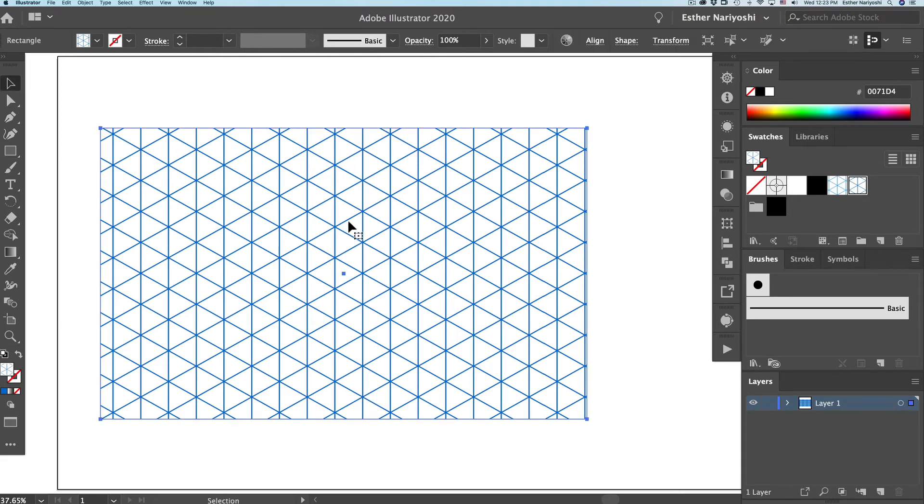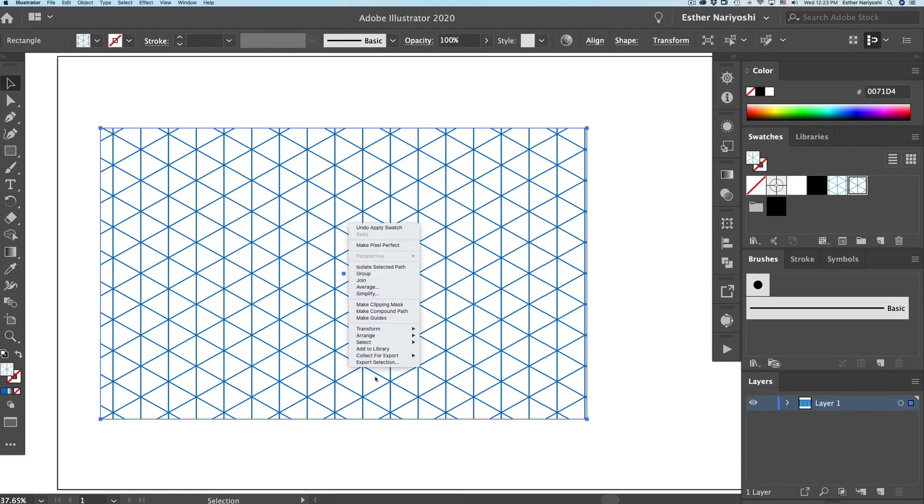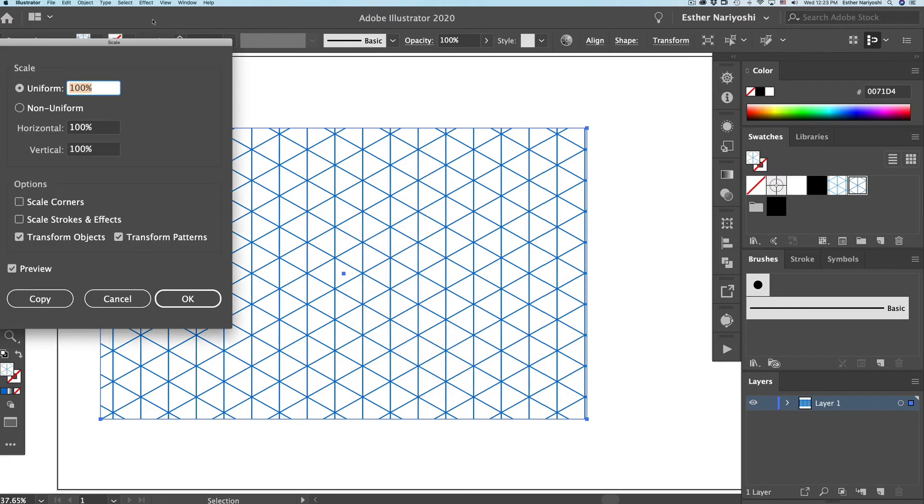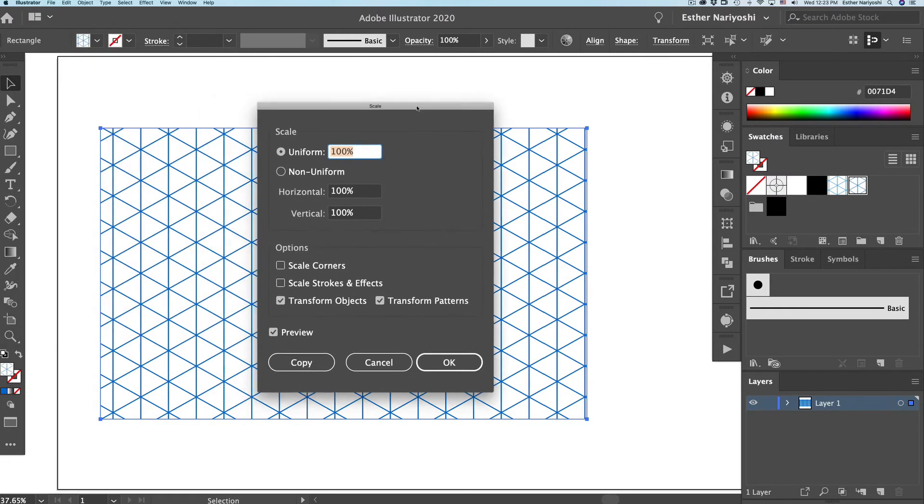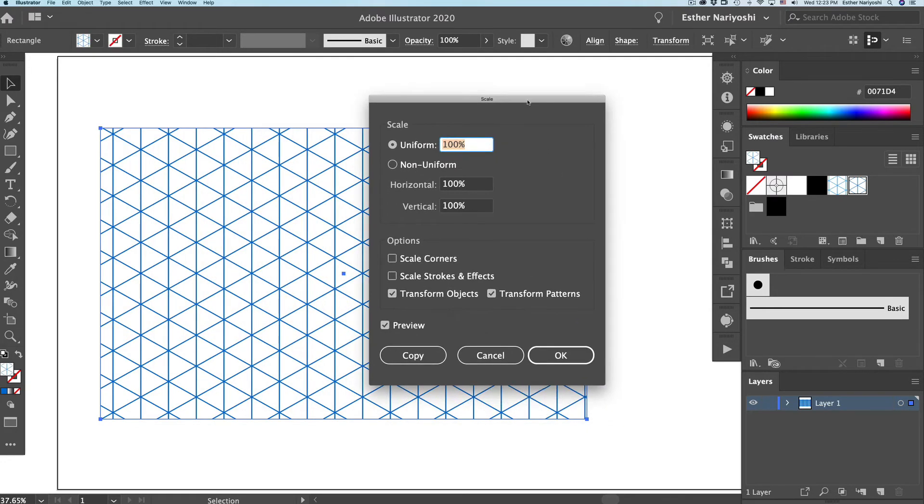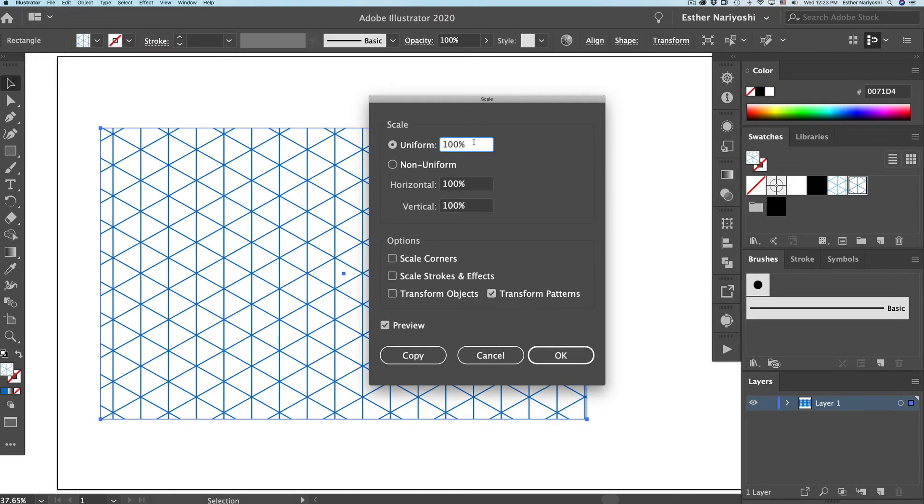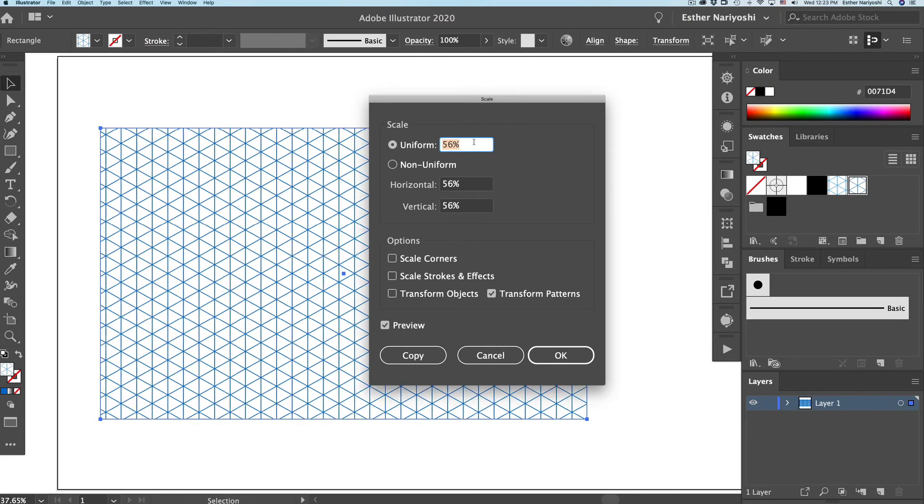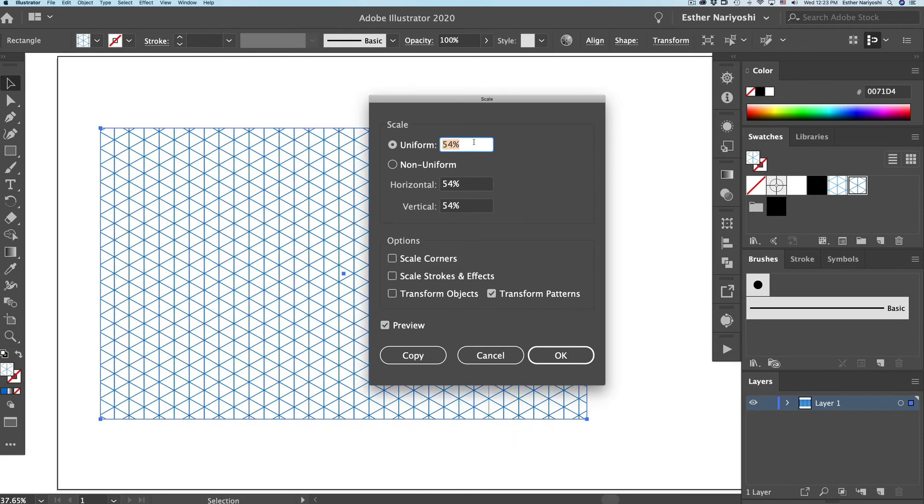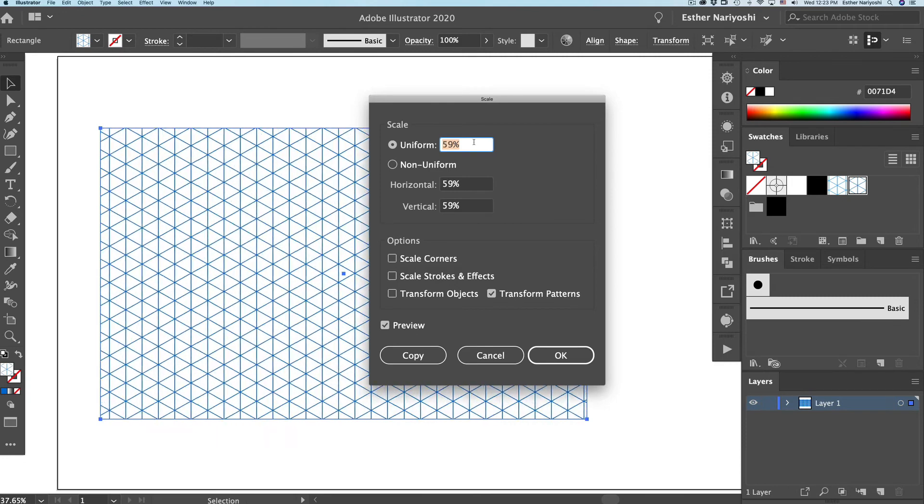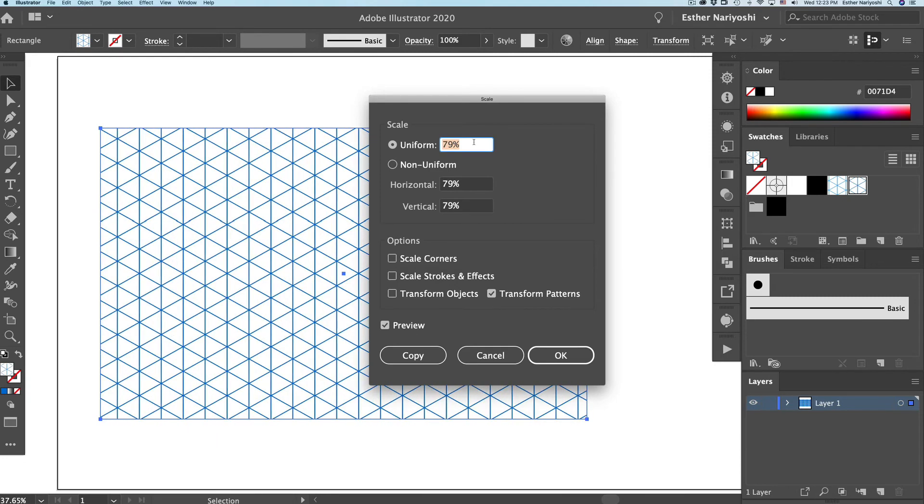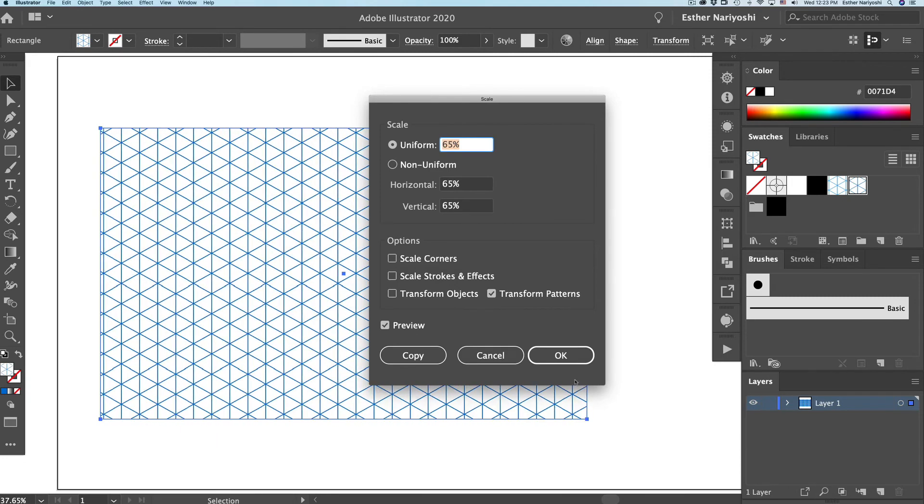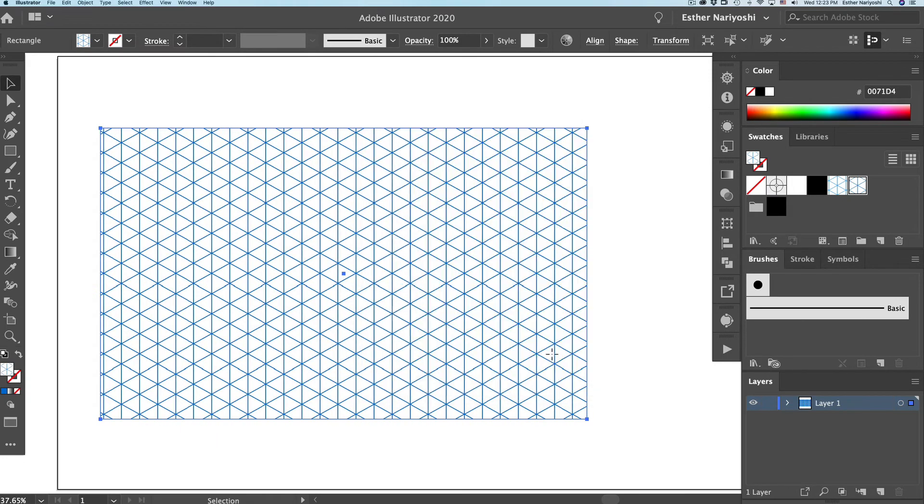Whenever you want to change the dimension, you can click on the pattern and right click, transform, scale. And you want to uncheck the transform object. So this will keep the size the same, but just only change the content inside. So you can change the number up and down and click on OK.